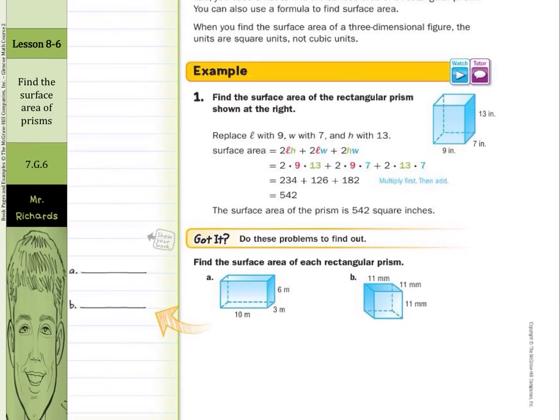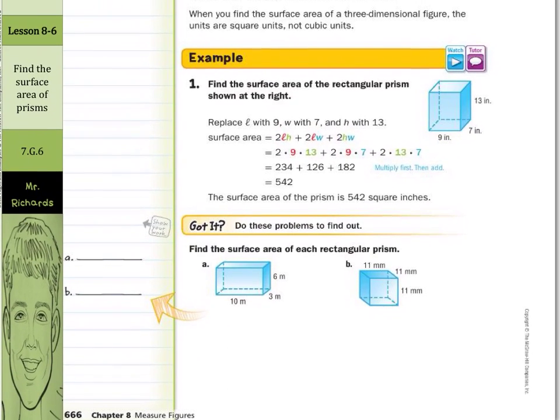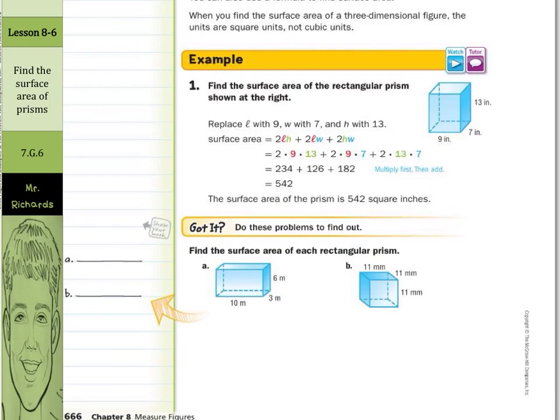For our example, find the surface area of the rectangular prism shown. Replace L with 9, W with 7, and H with 13, and substitute into the formula. Make sure you multiply before you add, then add them at the end and you get 542 square inches.